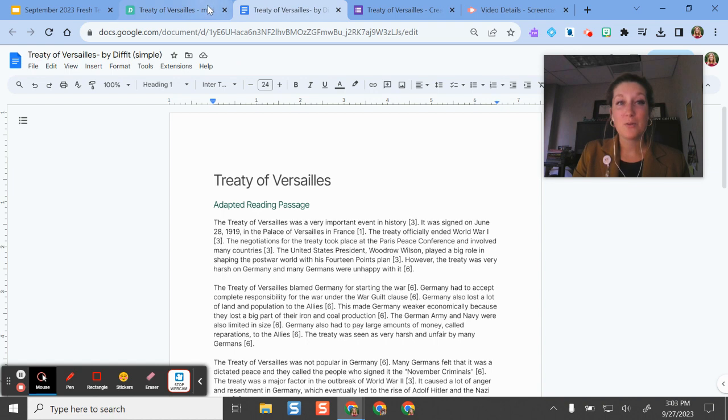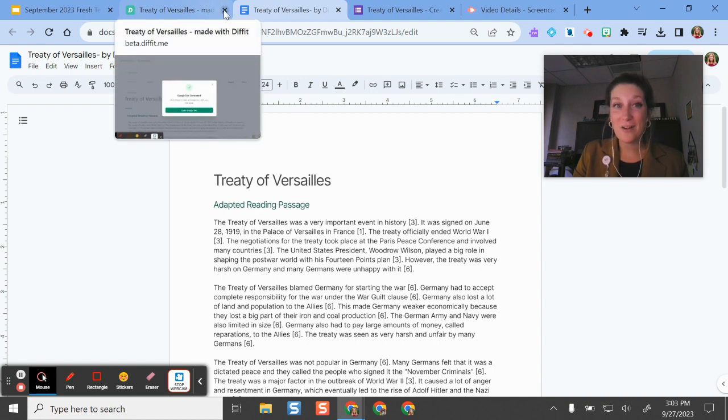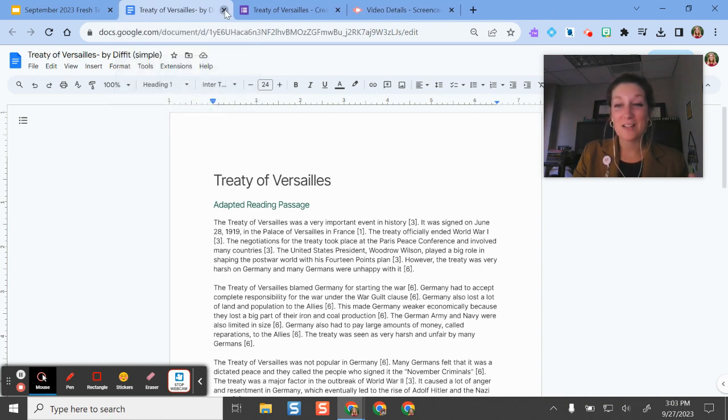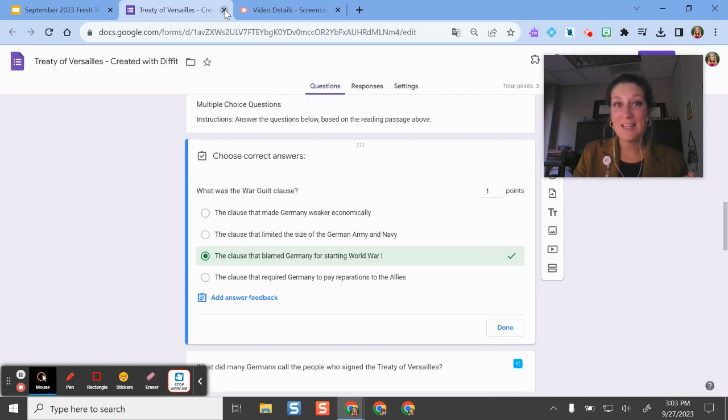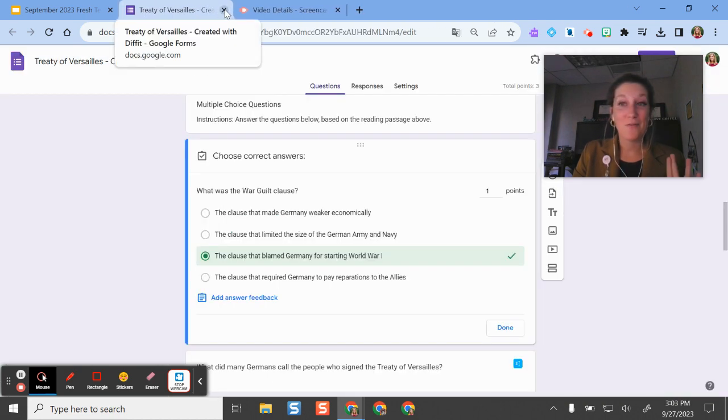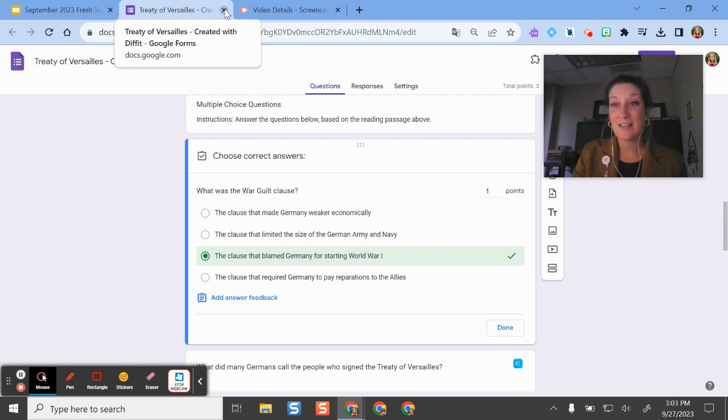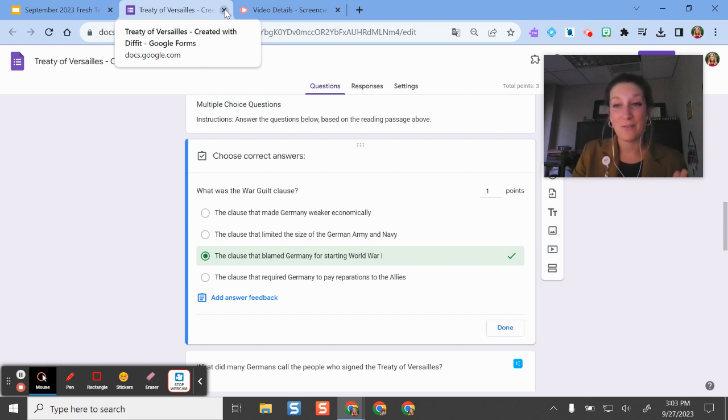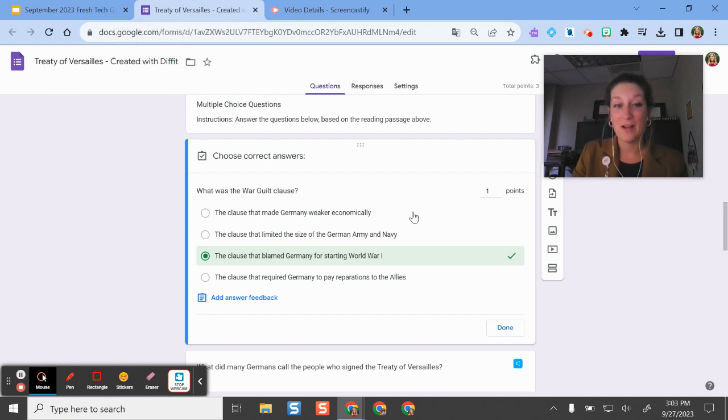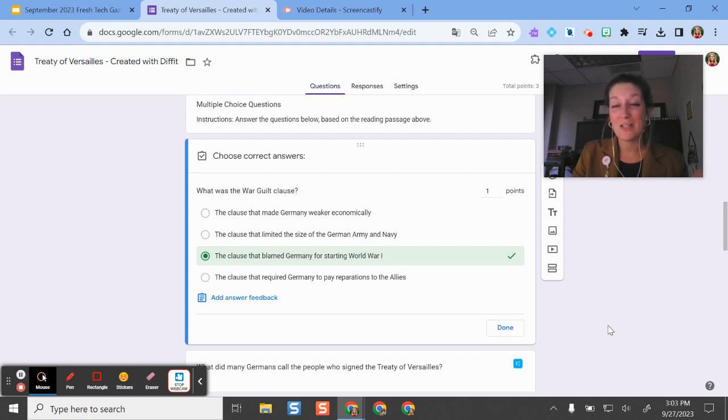This tool is constantly evolving. They're very cognizant of teachers' needs. If you create your account, you get free access for as long as they have it free, and they're always asking for feedback. Hope you like this tool and we can do more trainings on it in the future.